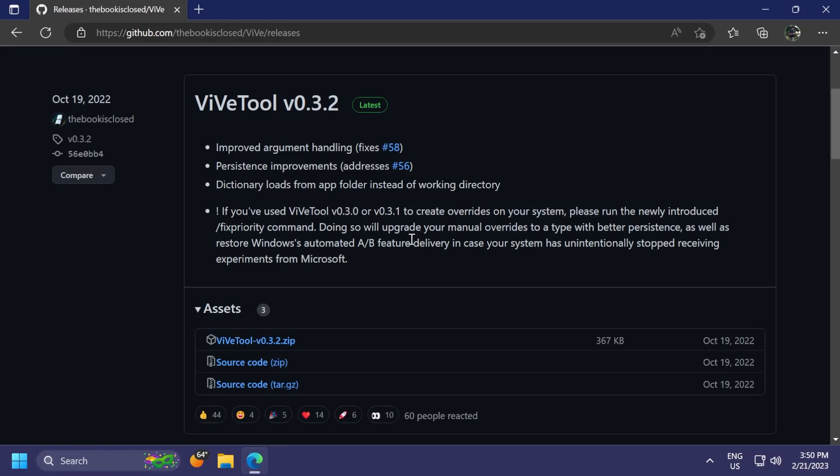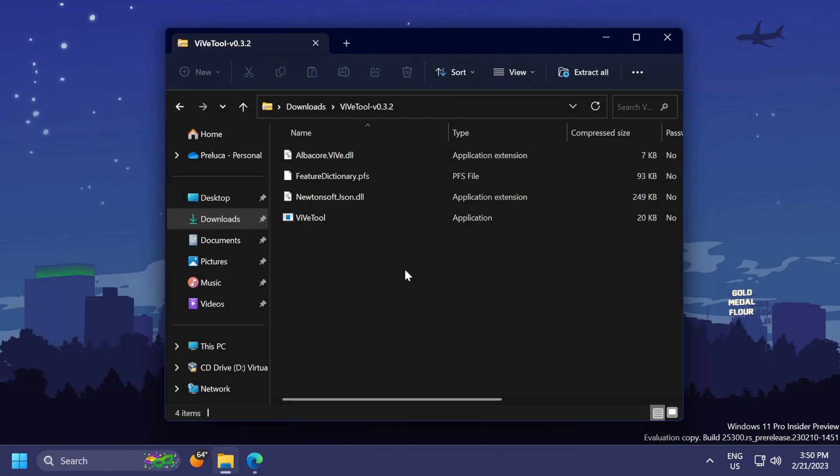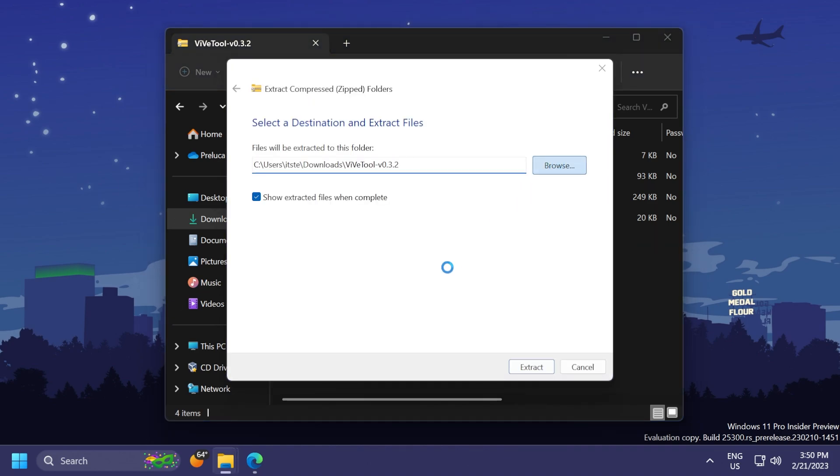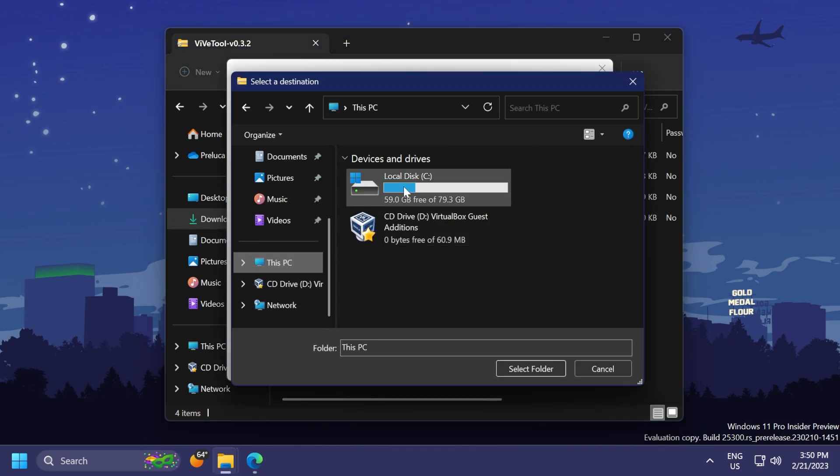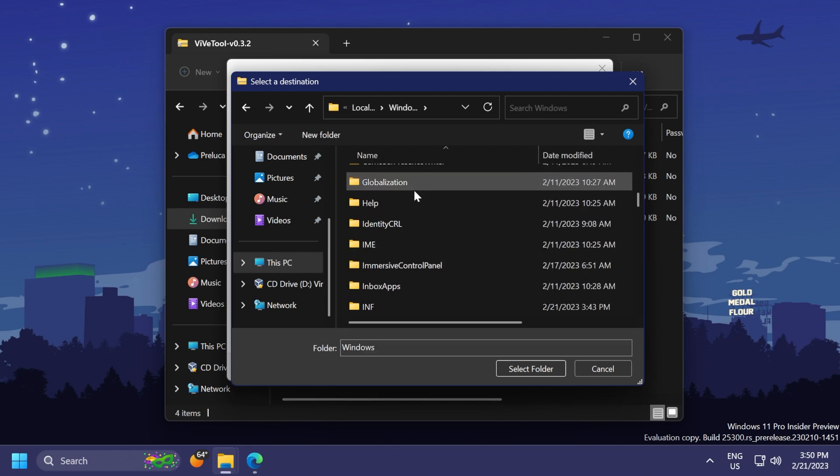As always, we're going to have to download ViveTool. You're going to have the download link for ViveTool in the article below in the video's description. Just download the latest version, that's it. Open it up with File Explorer, click on Extract All, click on Browse, and make sure to extract it into the System32 location in this PC, Local Disk C,